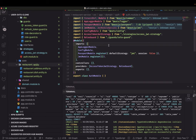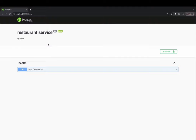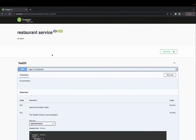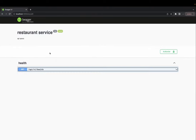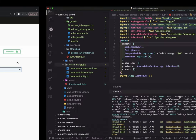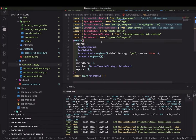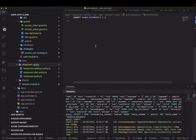Hi everyone, welcome back to another video of the Uber clone series. In this video we are going to write controllers and services for the restaurant service. The restaurant service is running and we just have a default endpoint — we are going to add all the other required APIs for the restaurant service.